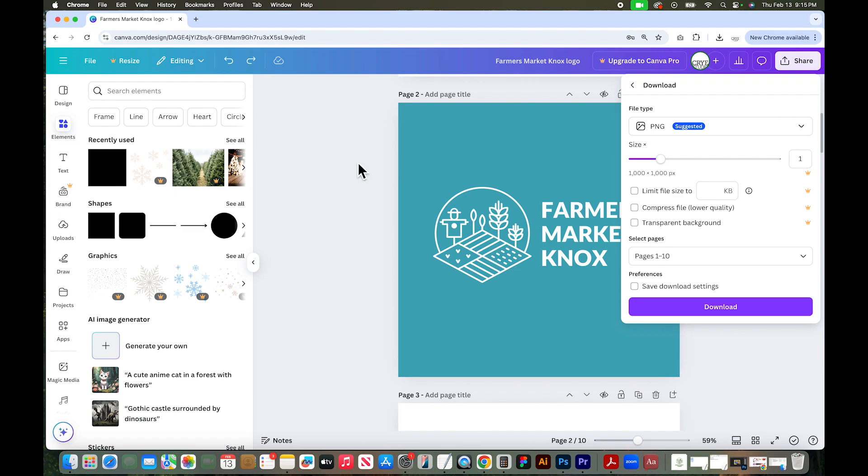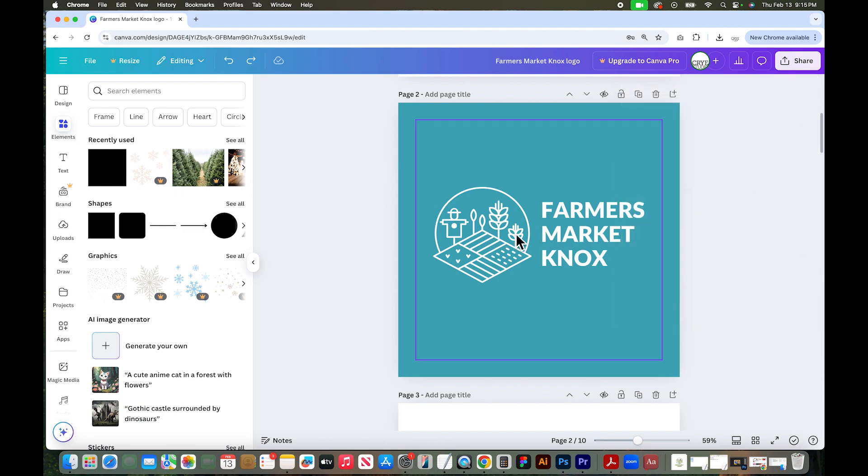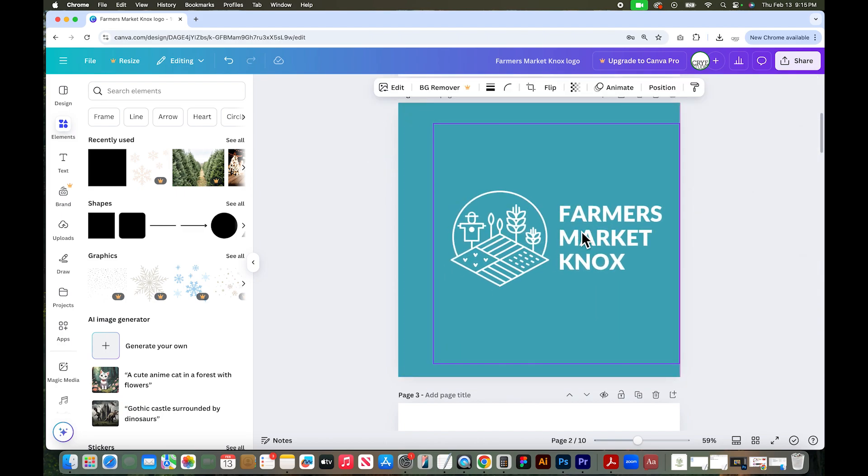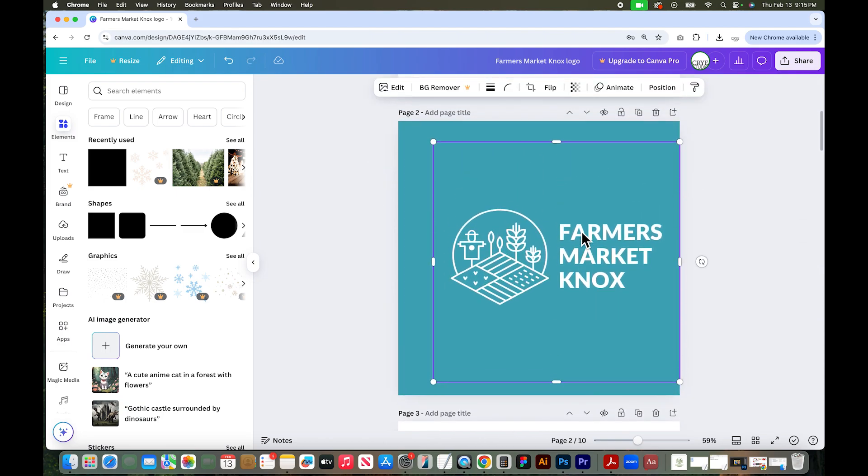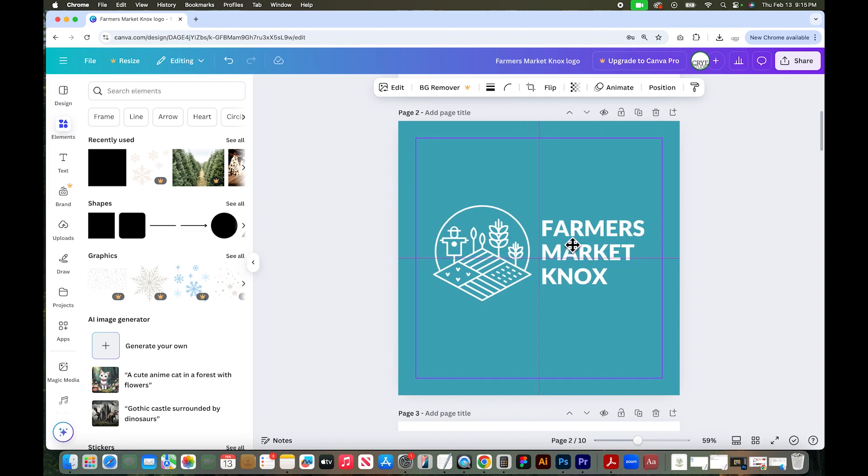And once you have that PNG or SVG file of your white logo, you can put this file on top of anything you need on colors, photographs, etc. So that's how you create a white version of your logo in Canva.